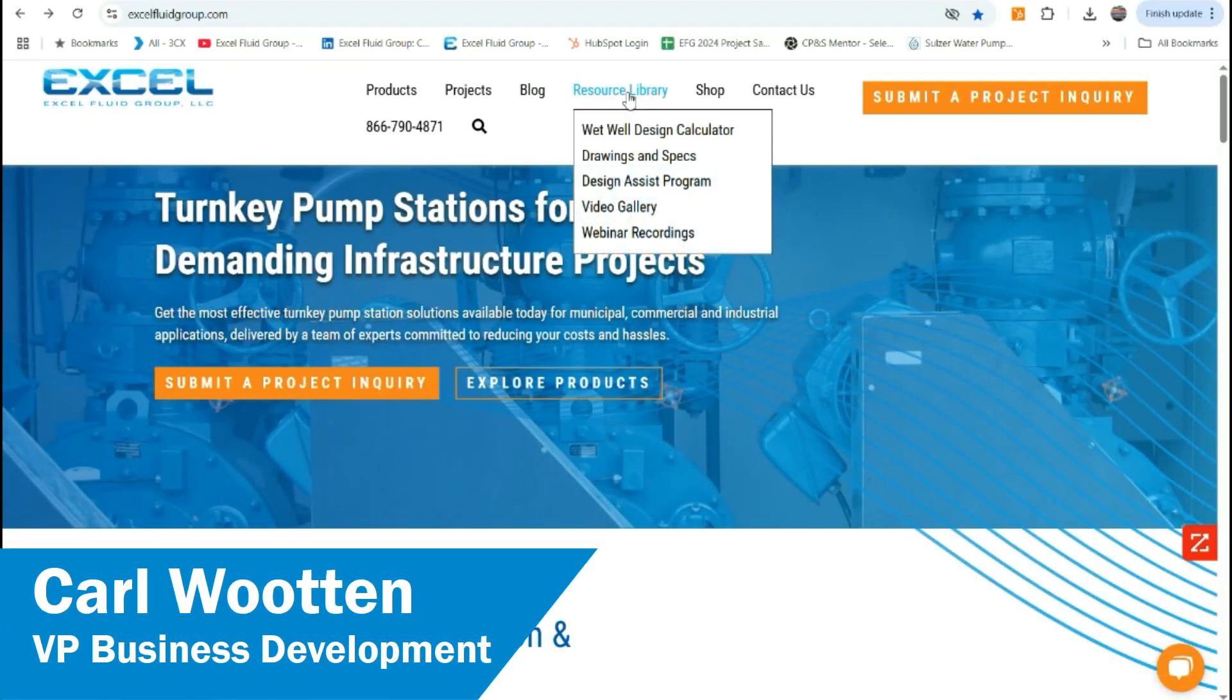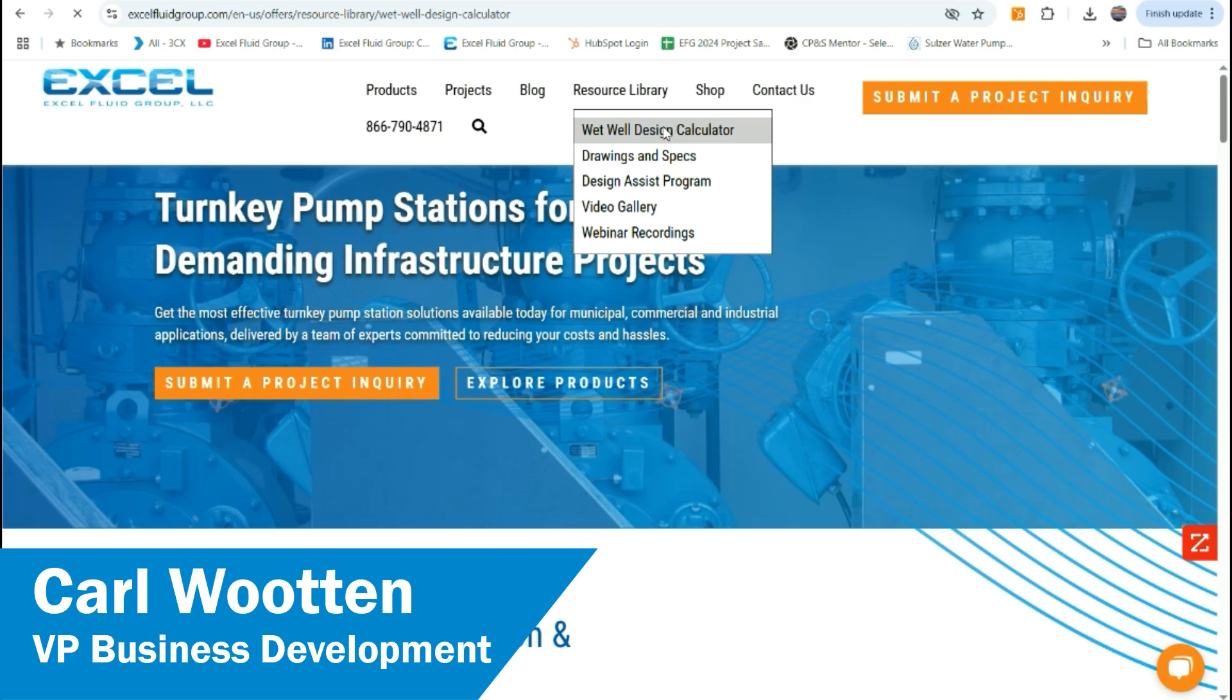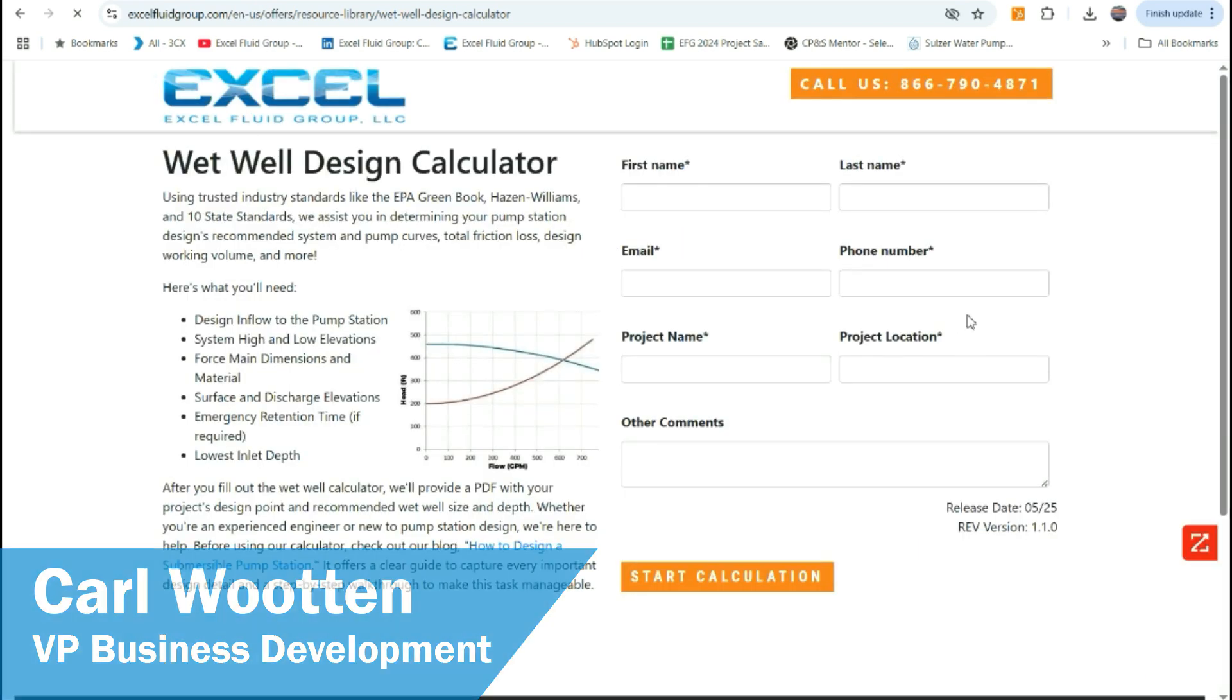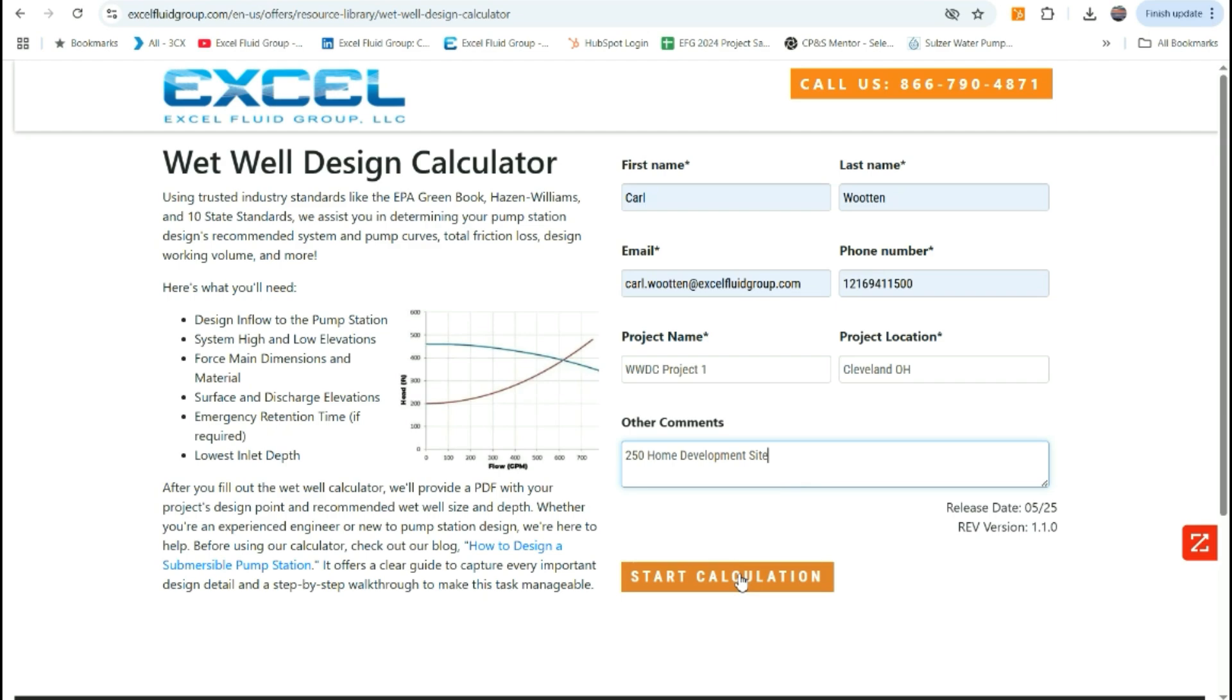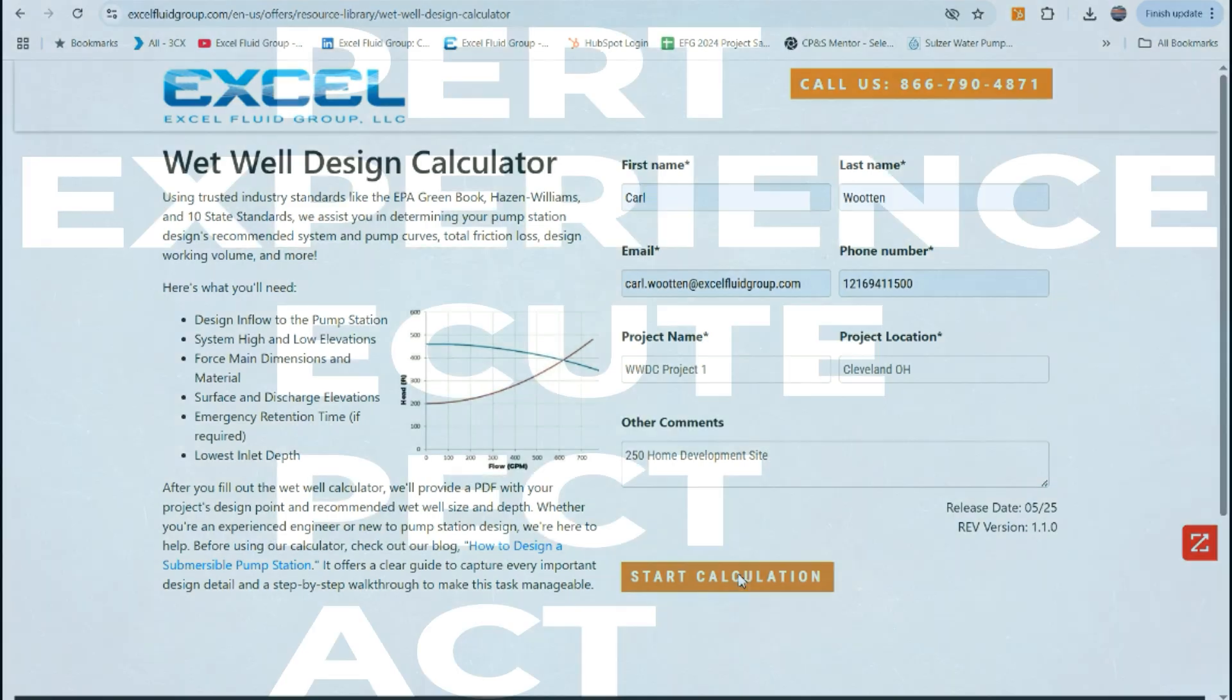Welcome, I'm Carl from XL Fluid Group, and we want to introduce to you today our wet well design calculator on our website. We'll go through this video showing you how to use it, highlight the industry resources that we've built it upon, as well as what you need to start your wet well design.